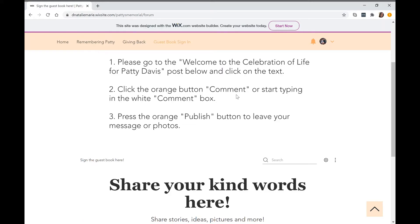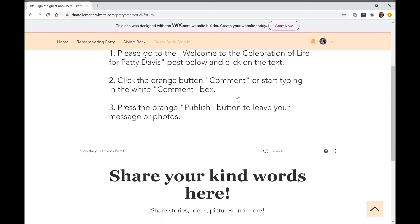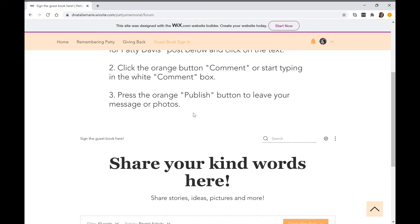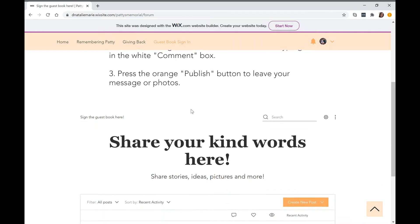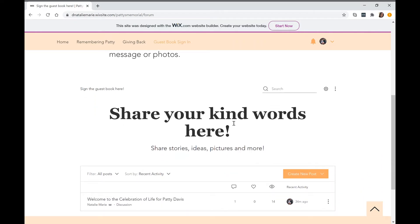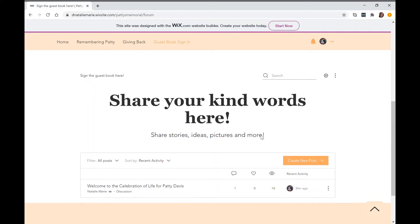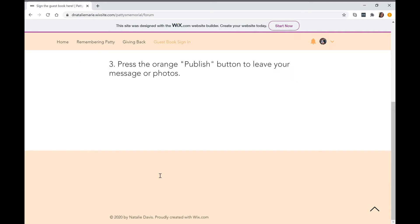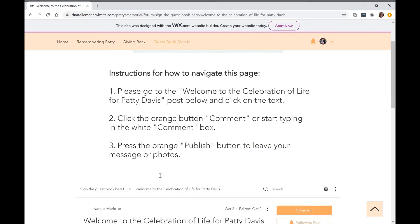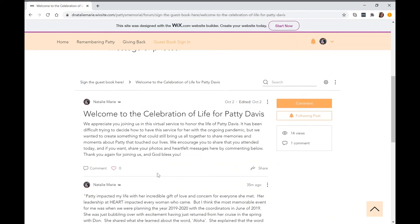Then click on the orange button, comment, and start typing in the white box. Then you can share your photos or videos. Here we're going to click on the post, and you can read that and see the reason why we want to have this option here.